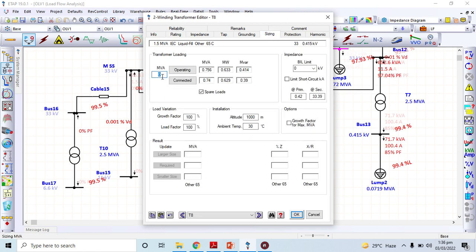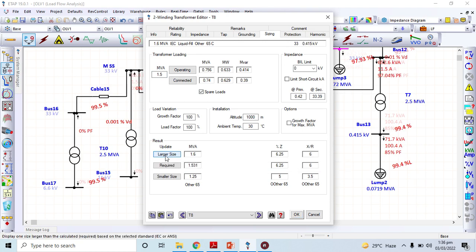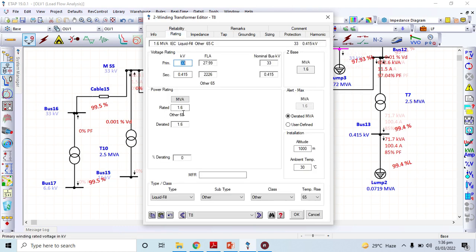Here I have transformer loading. It is on default — meaning whatever rating I give, 1.5 MVA is the connected load by default. I will mention 1.5 MVA as the rating of my transformer, but I want to overload it and use it at a larger size. So I click it to 1.6 MVA. You can see the rated value which was over 1.5 MVA is now converted to 1.6 MVA — this is the maximum capacity of overloading I can enforce on this transformer.